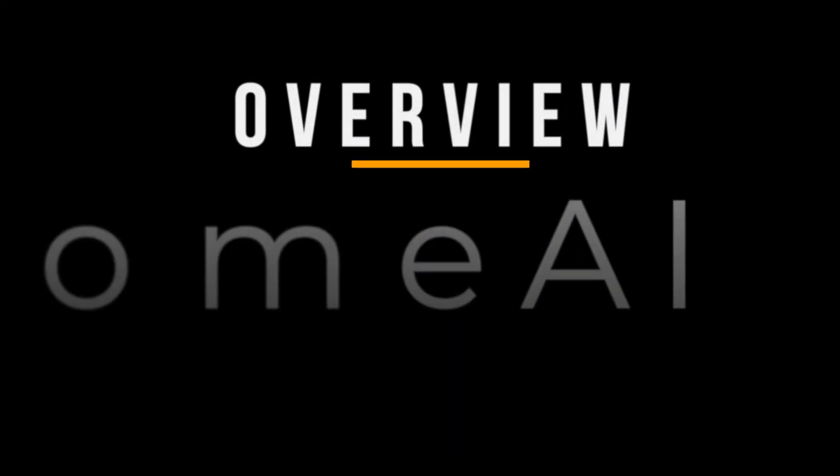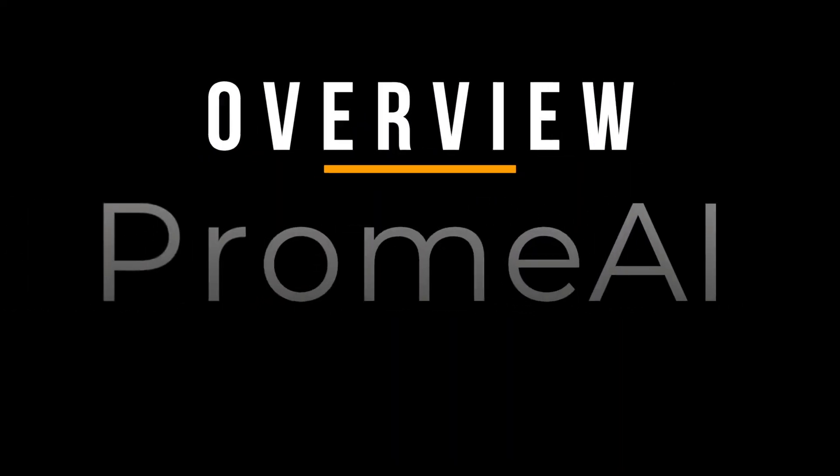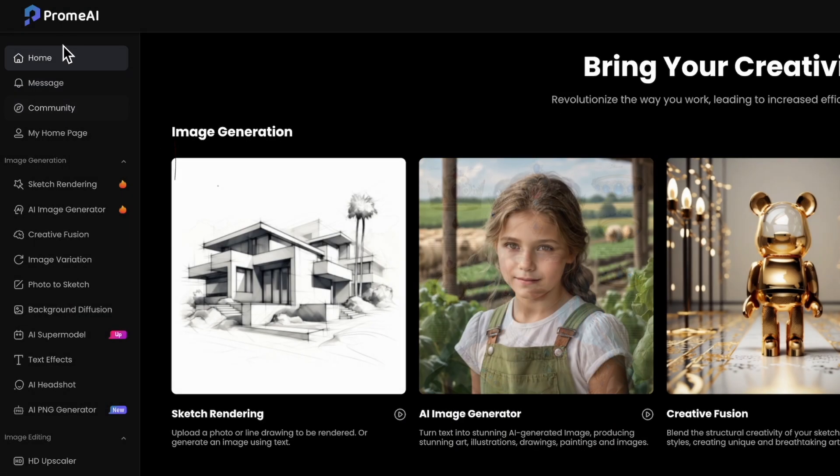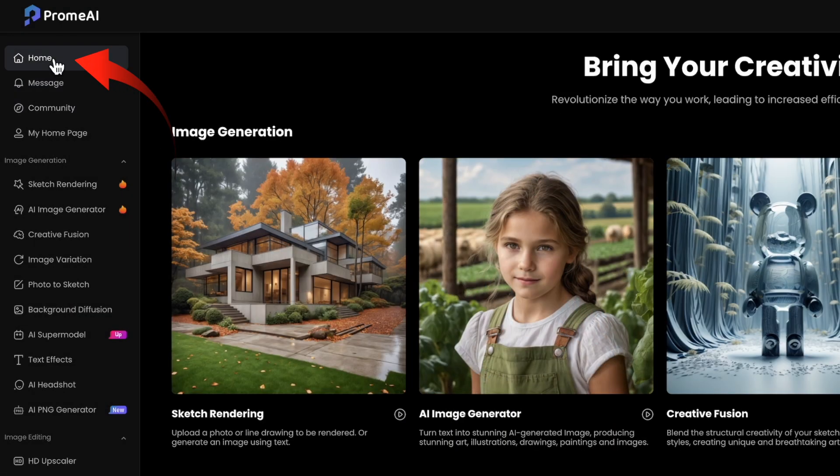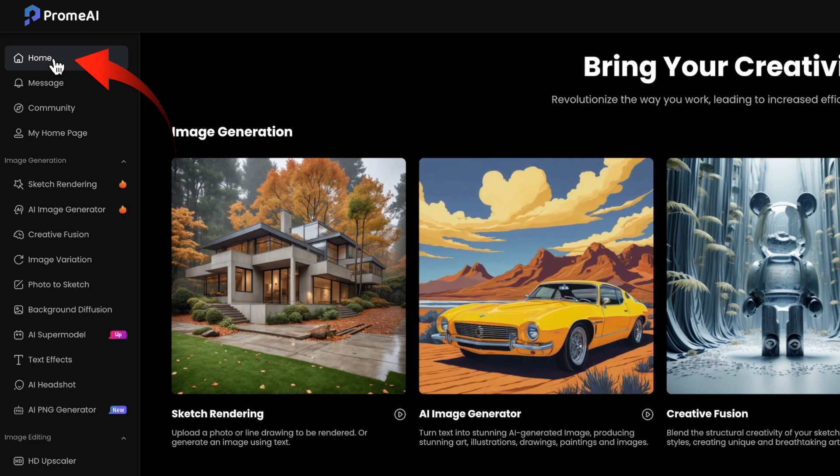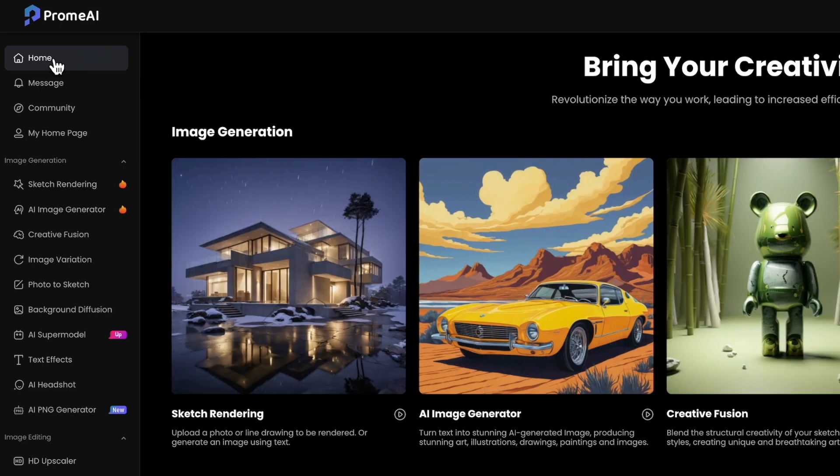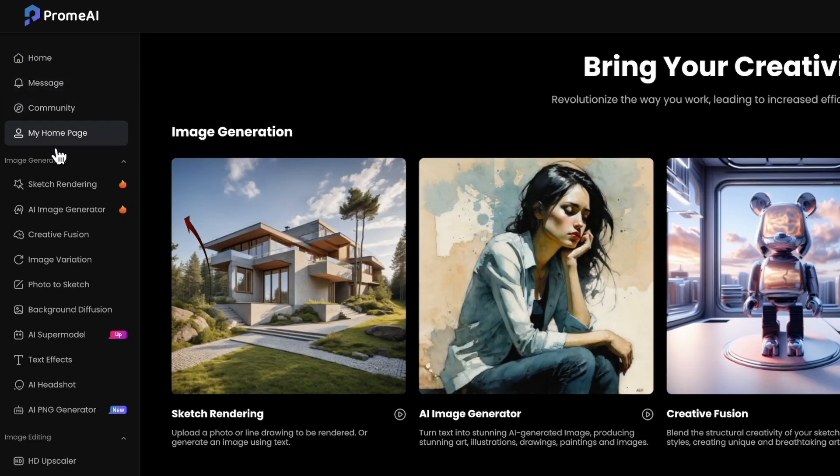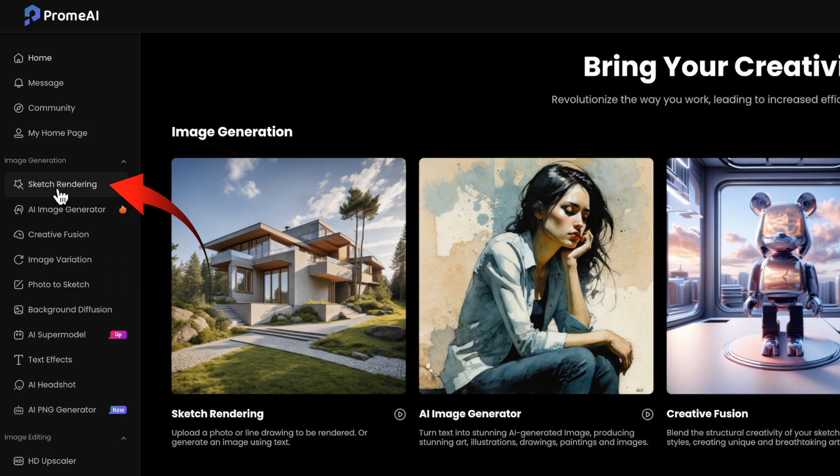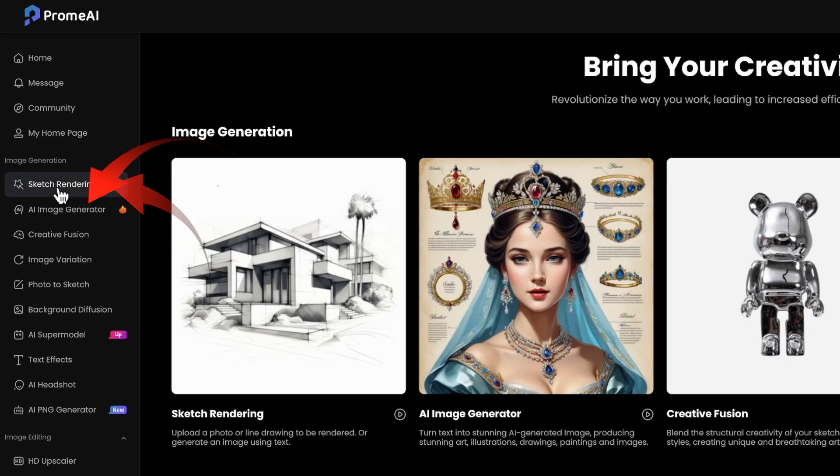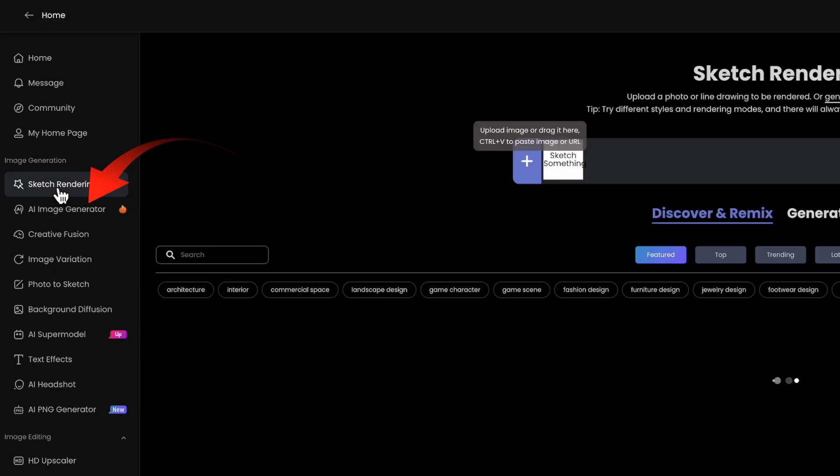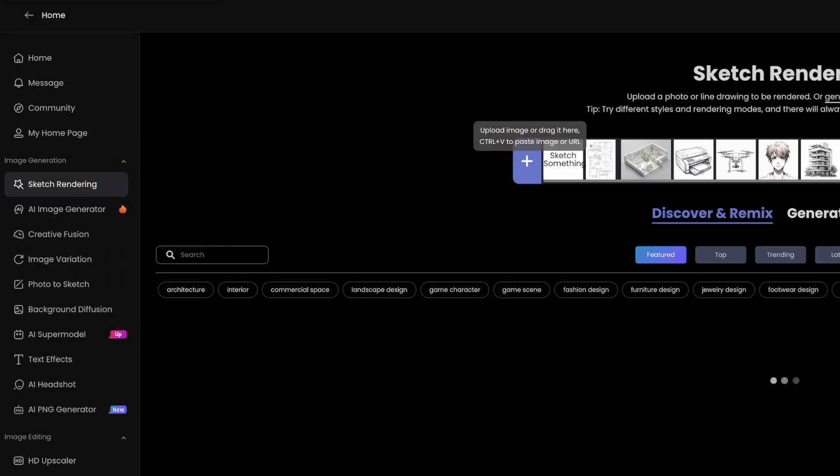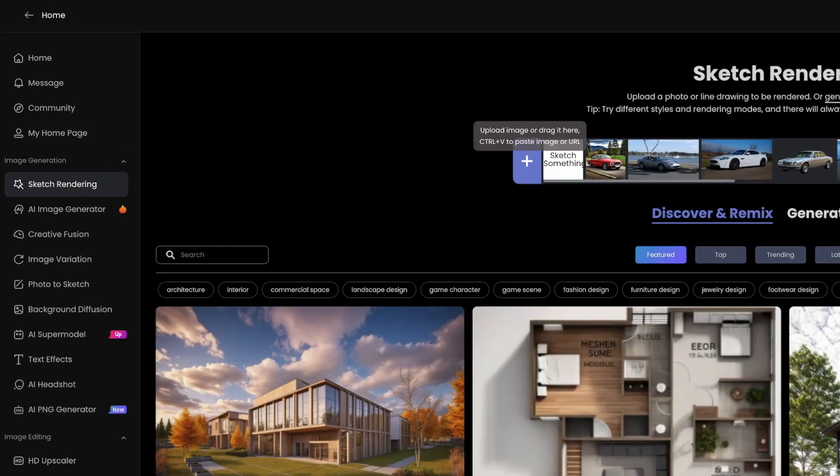I mentioned earlier in the video that I'd show you an overview of all the other features. So let's go back and select home. Prom AI allows you to change a sketch into a photo. We've seen the AI image creation.